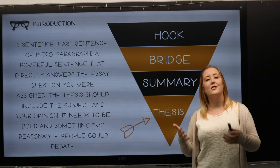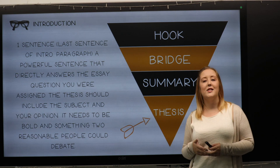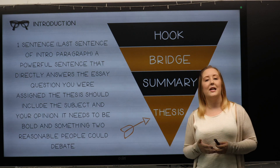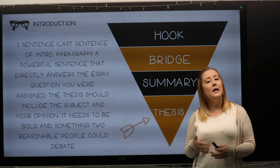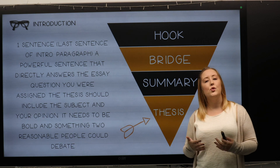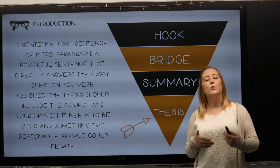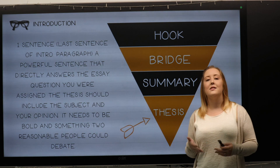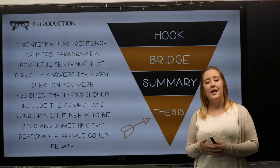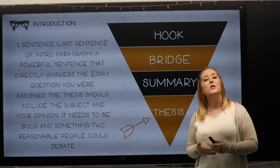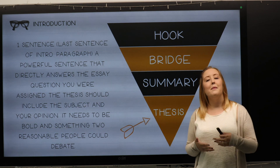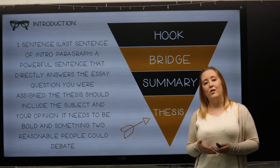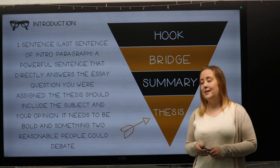A thesis is just a fancy way of saying your own idea or opinion on the matter. However, don't forget to avoid using things such as 'I think.' You want to support it with evidence and make it a more general statement.